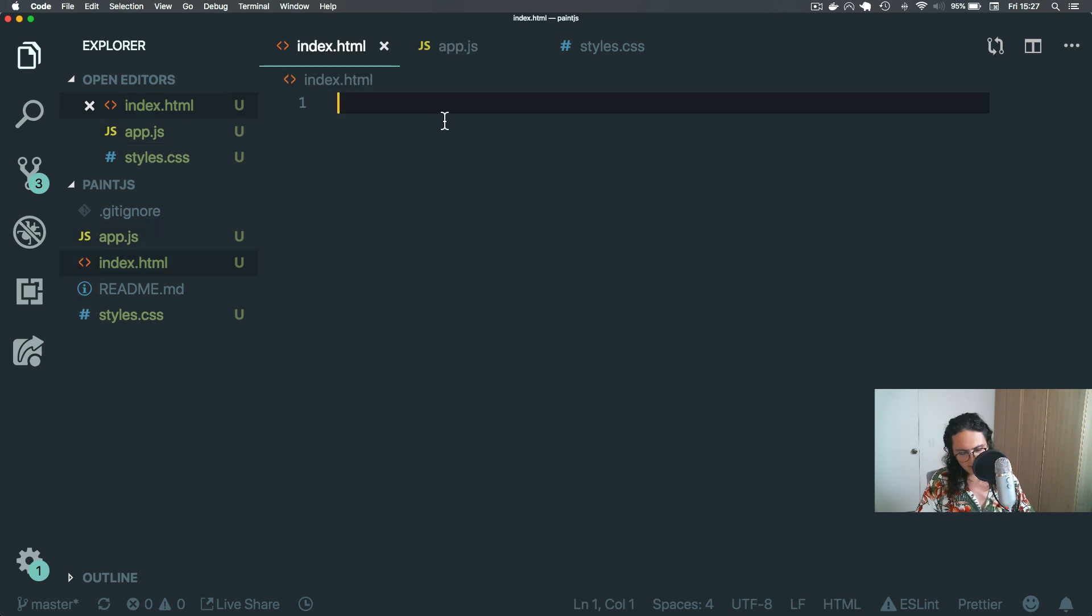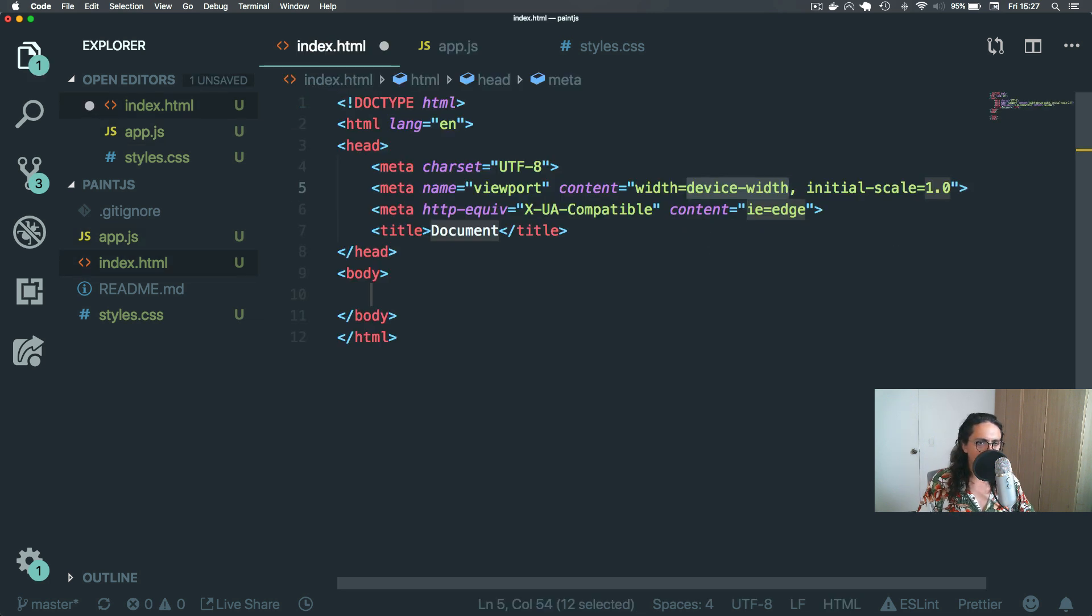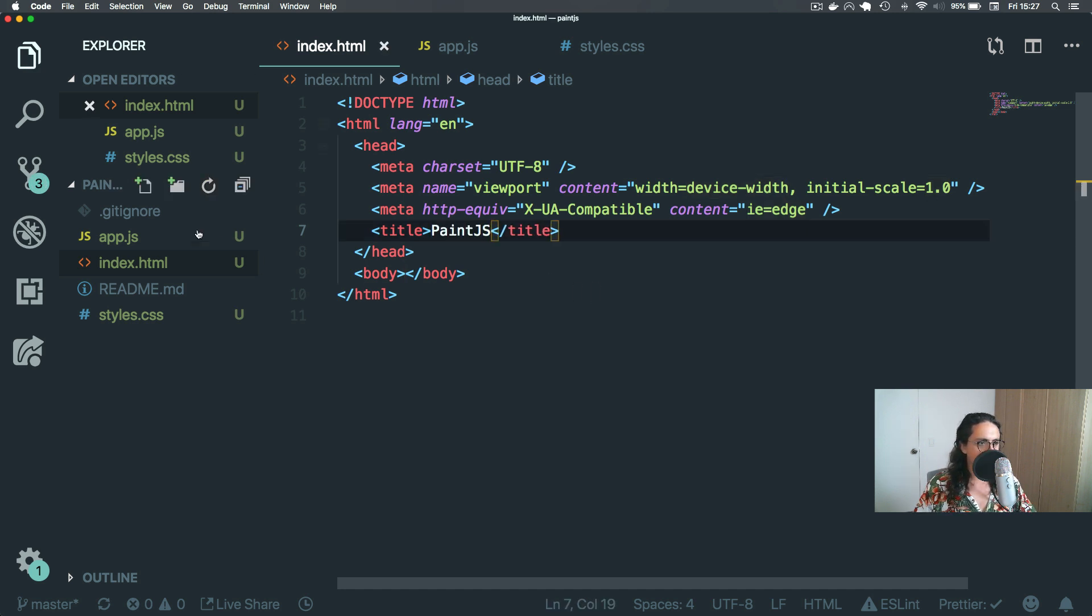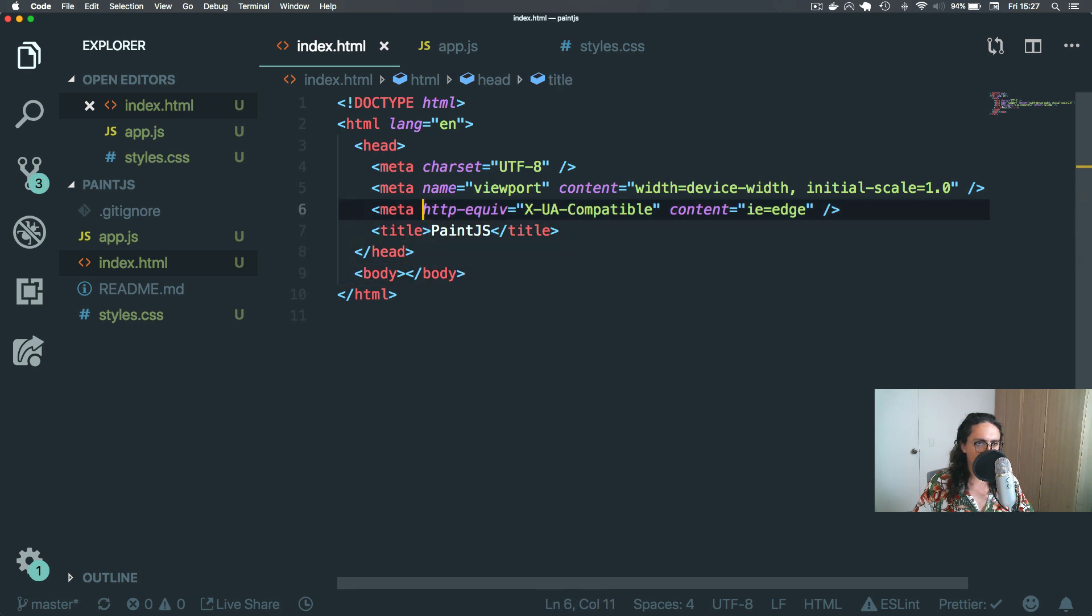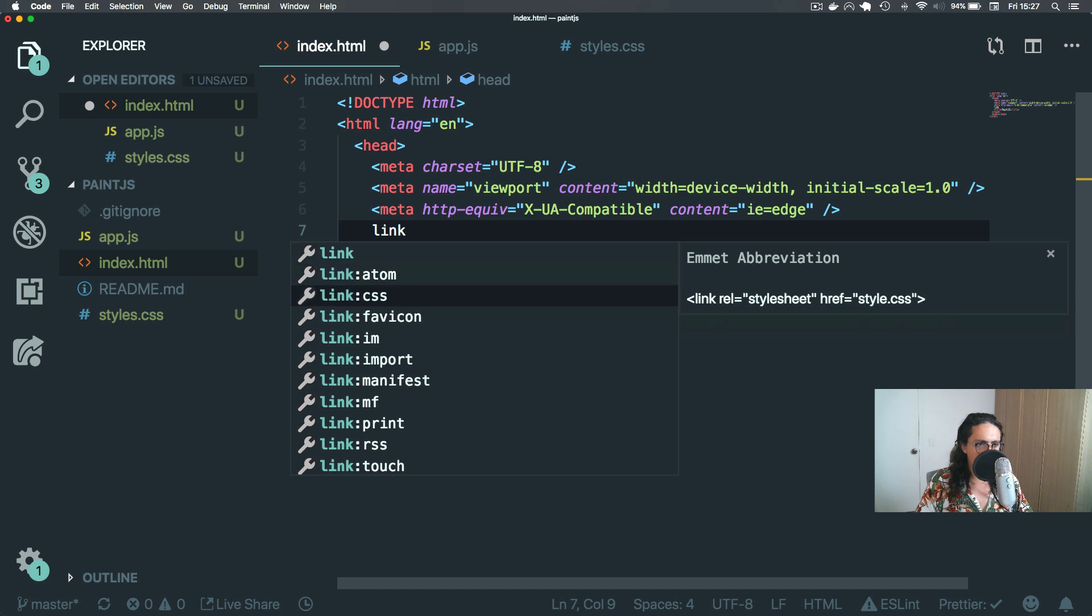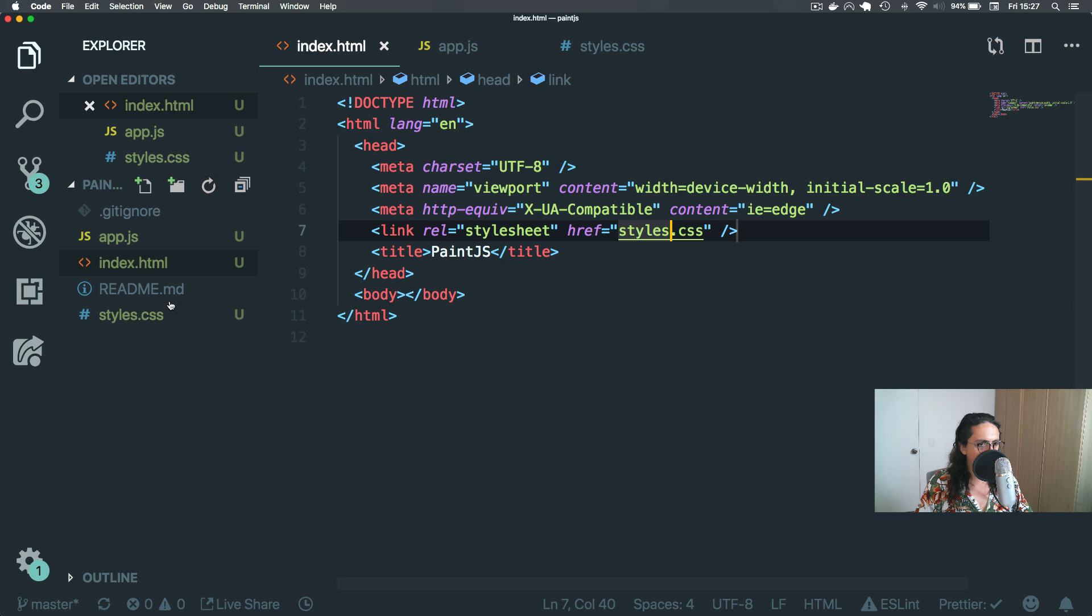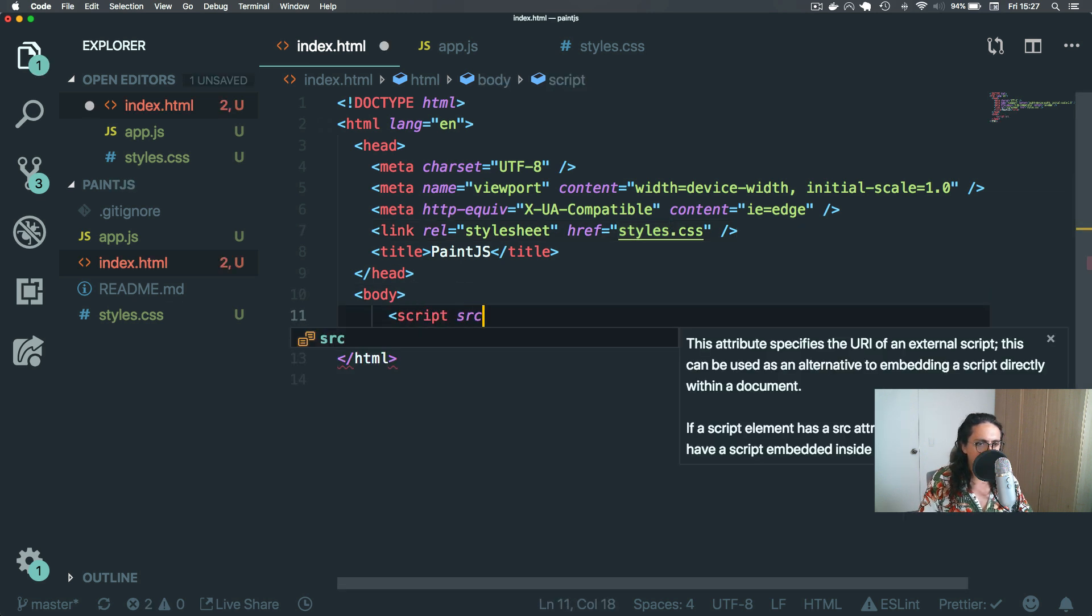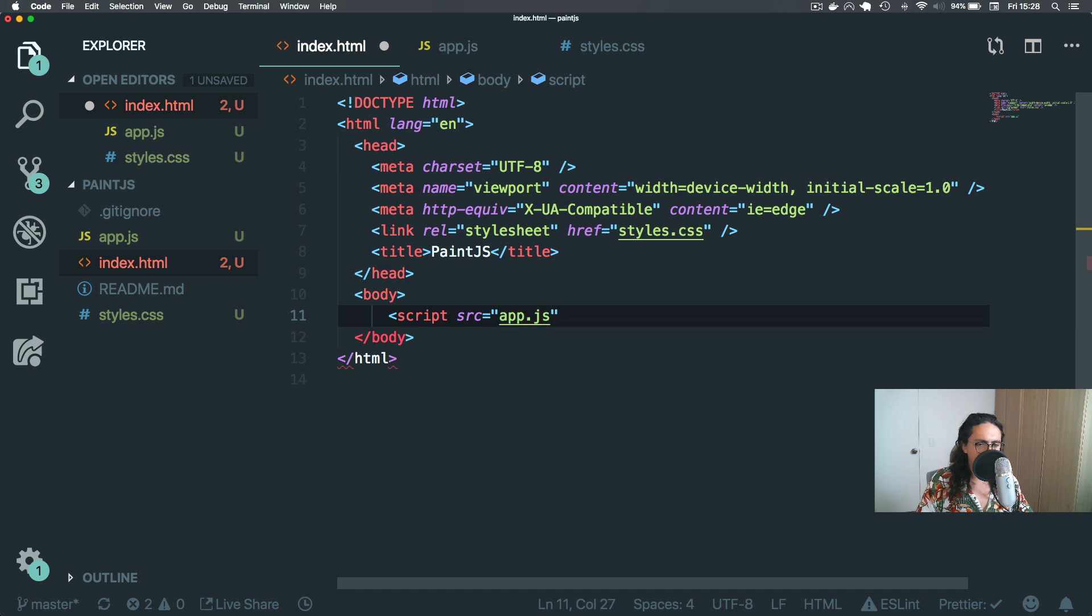Now here in the index, let's just make a real quick document, no problem, and let's call this paint.js. All right, and we're good to go. Before that, inside of the head, let's do a link to styles.css, and on the body, let's add a script src app.js. And we're good to go.